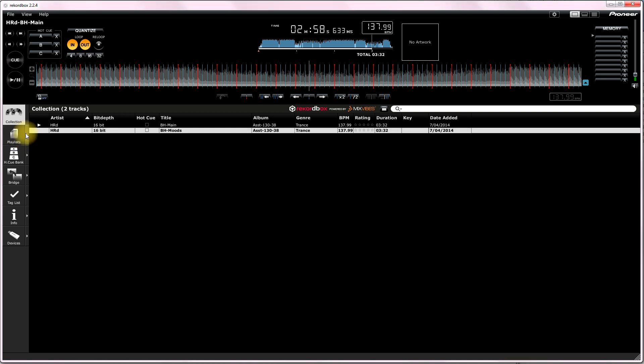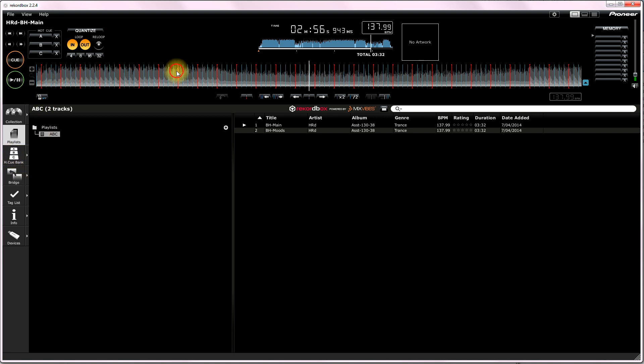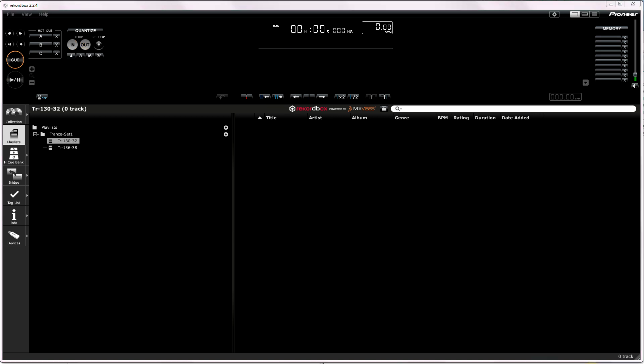Now, once you've done that with all your tracks, say you've got a certain set that you want to do, you name the playlist accordingly. Once you've done that, you've finished with the collection as far as you're concerned. So, we've got the playlist. Now, next thing, we haven't got any hot cues, so we're going to do that.